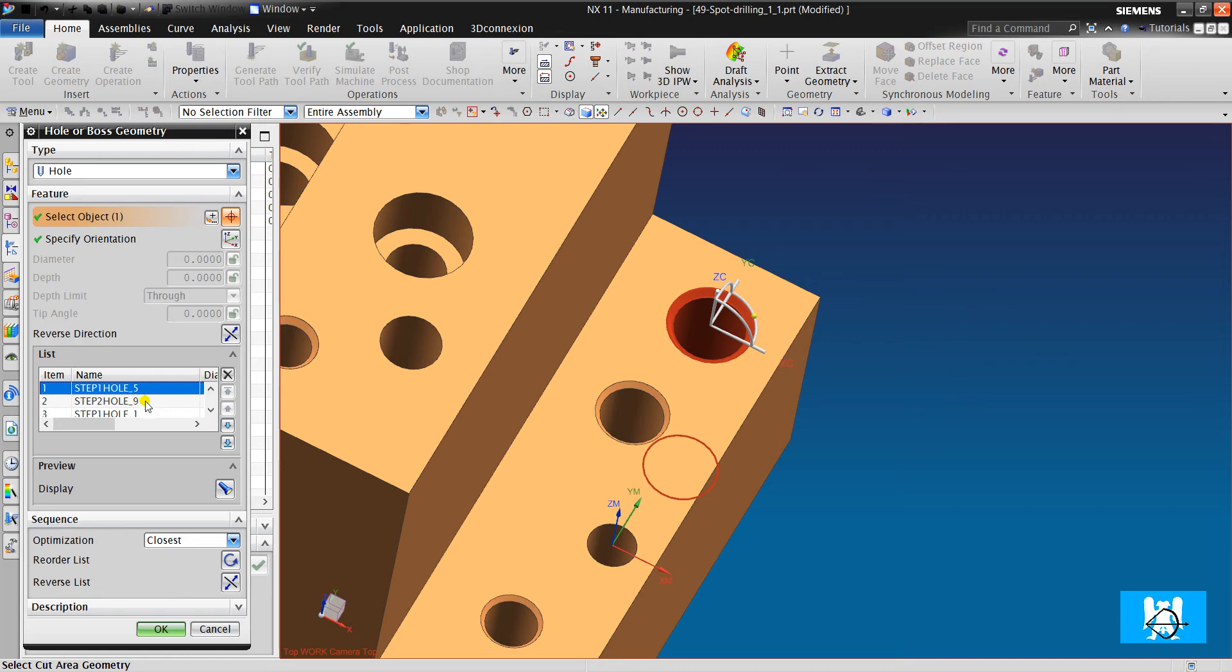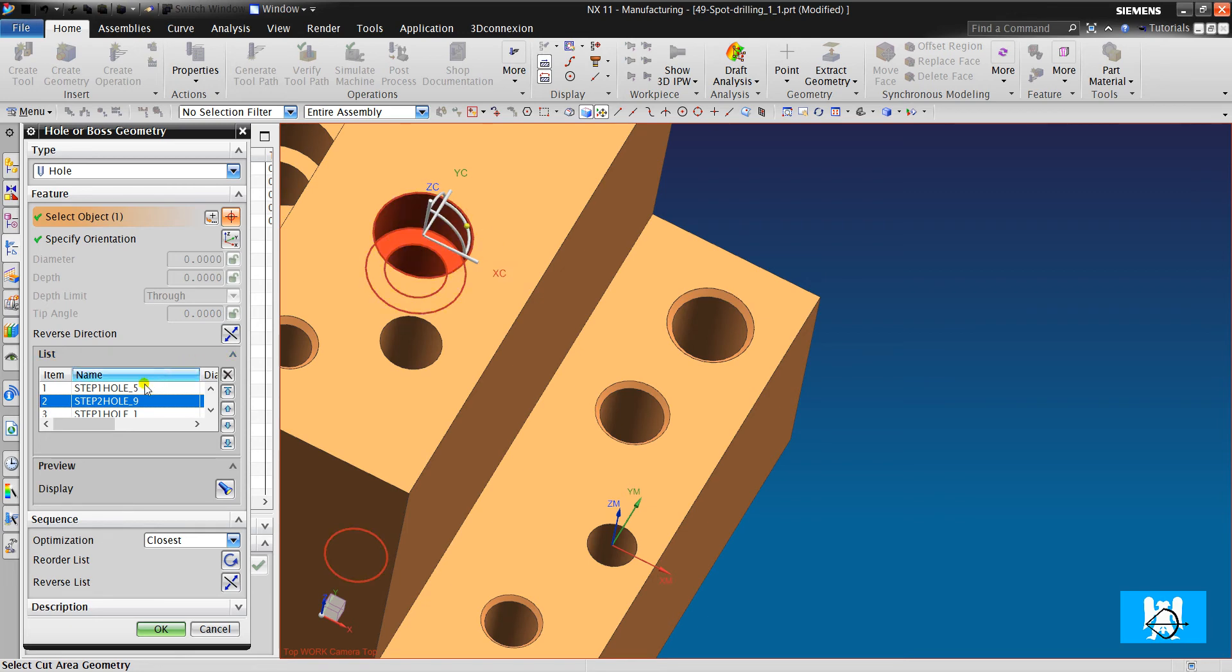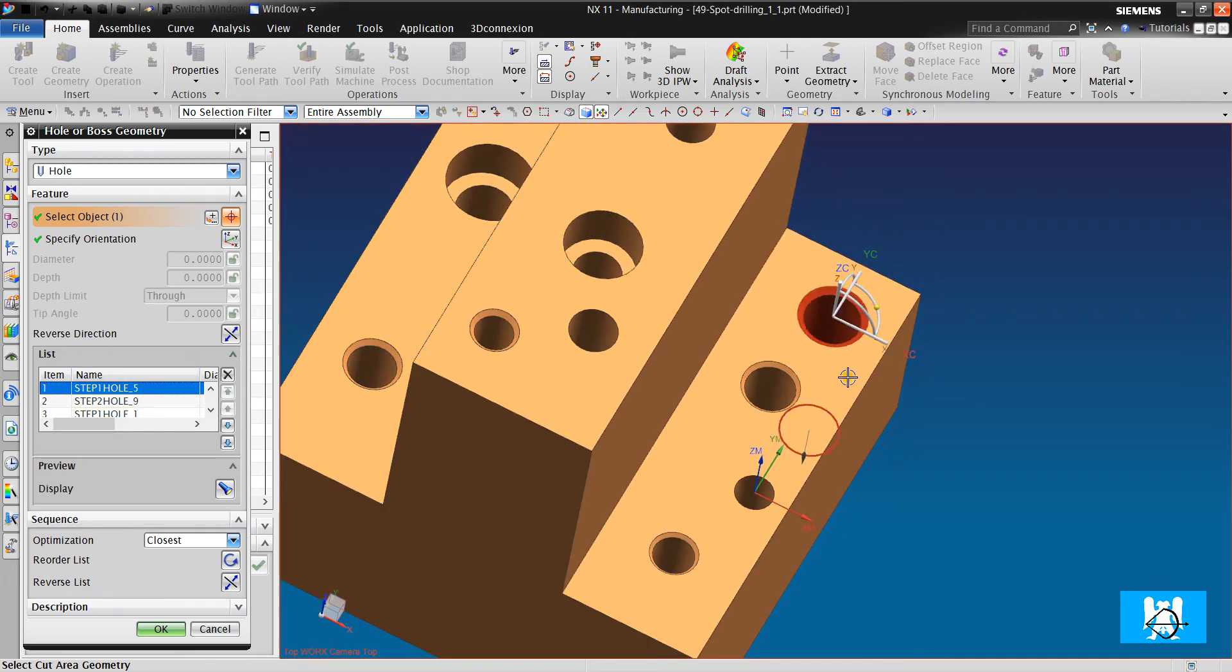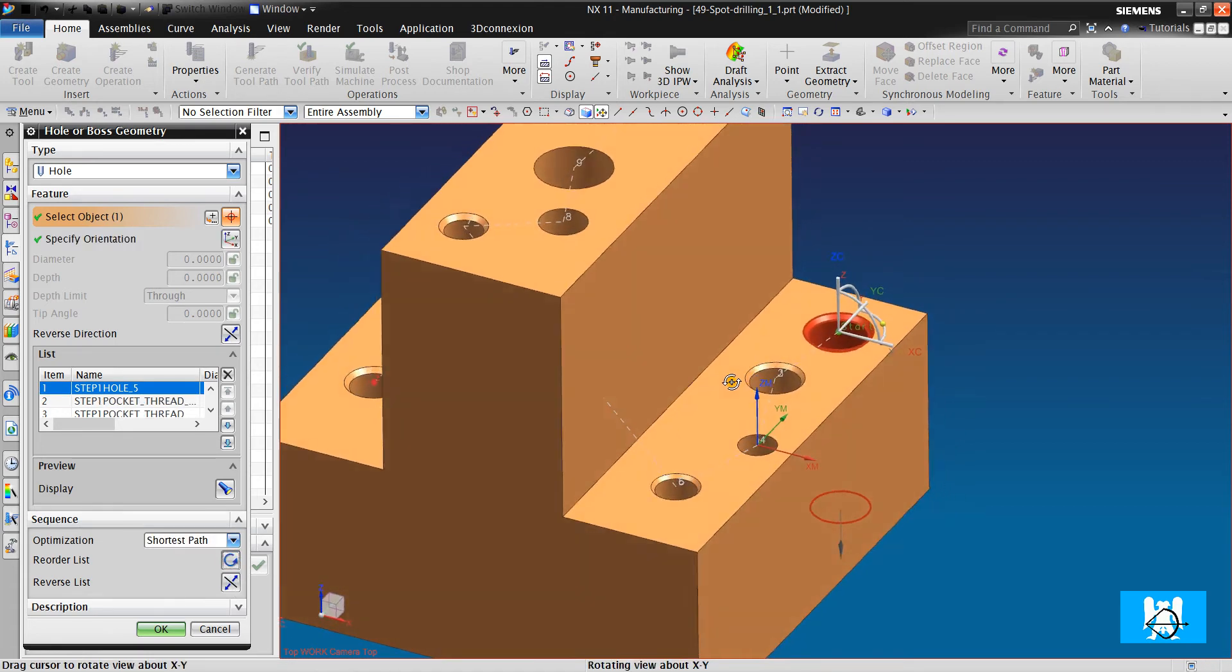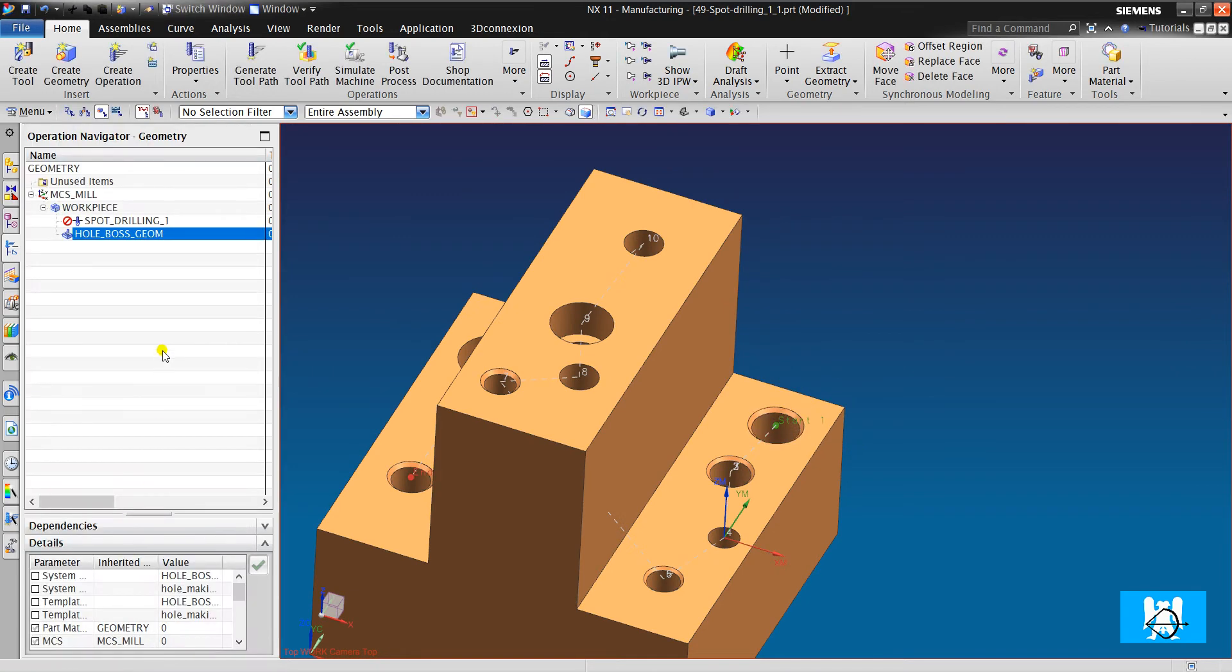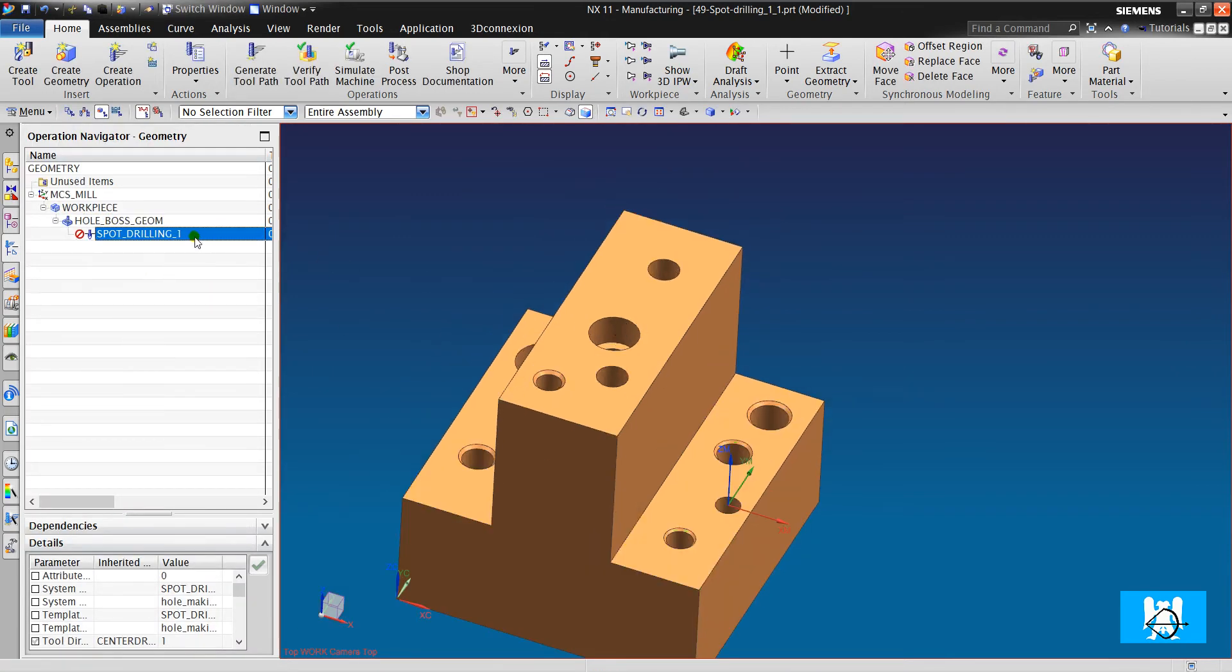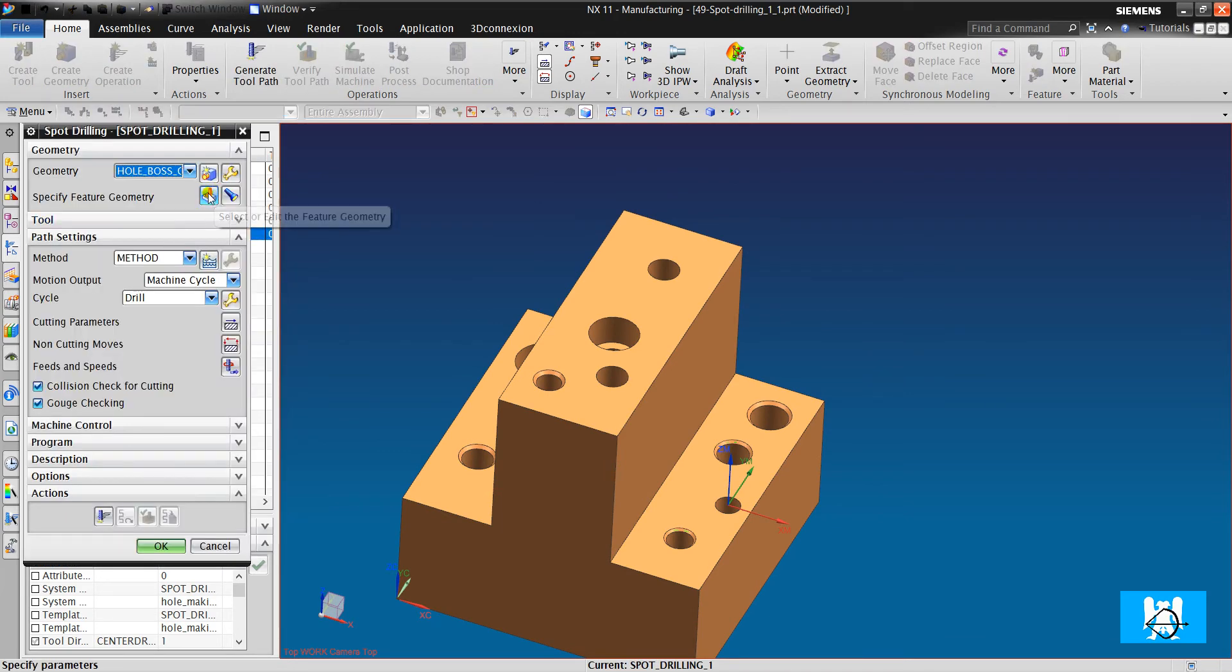The drilling will start from this hole and other holes will be drilled. We don't want this mess. We choose the shortest path, and it makes an optimization. We drag it here.